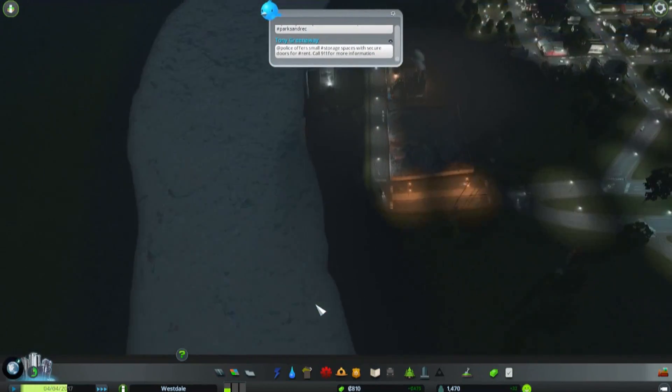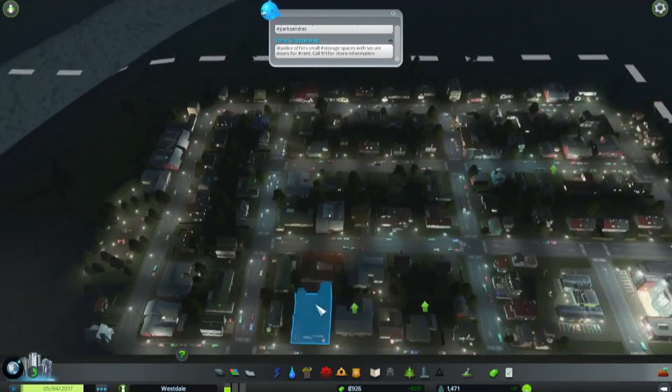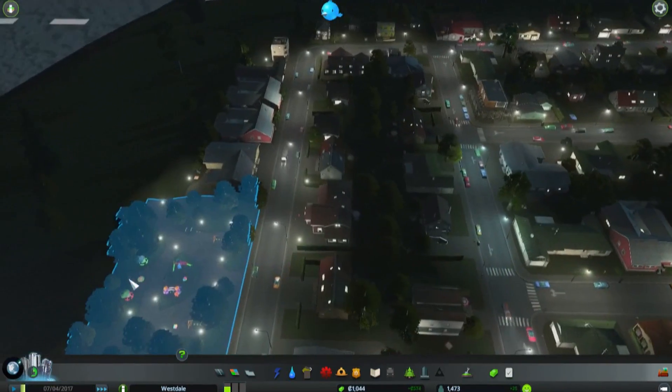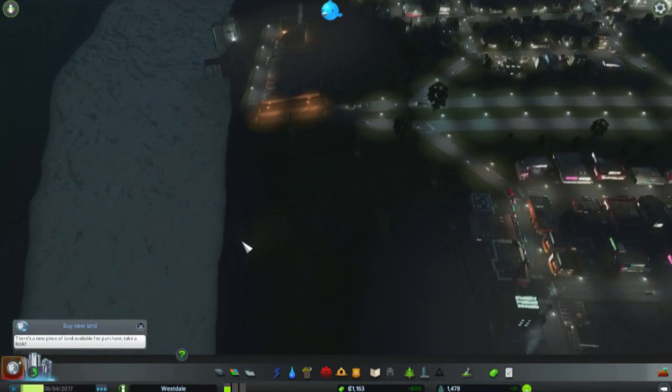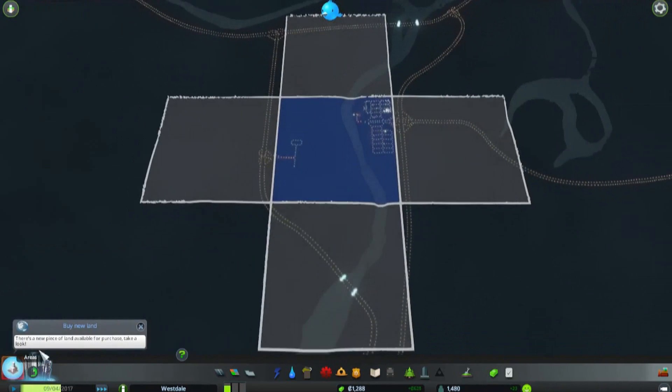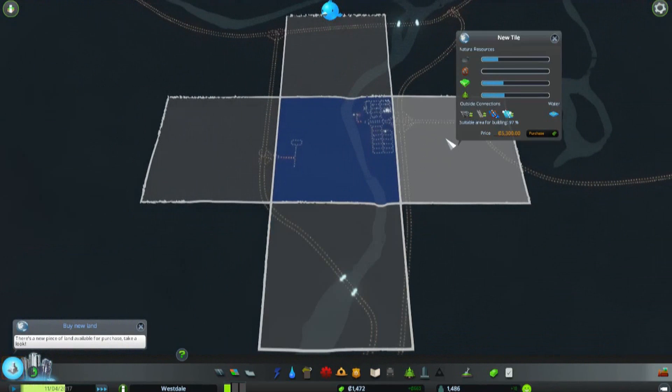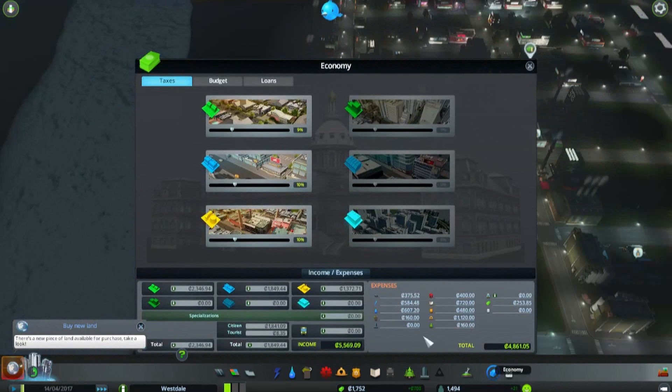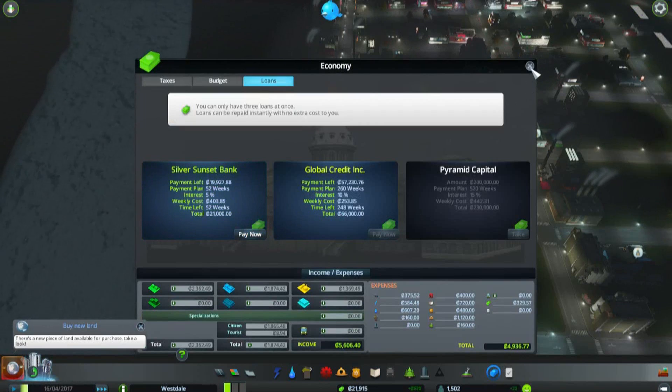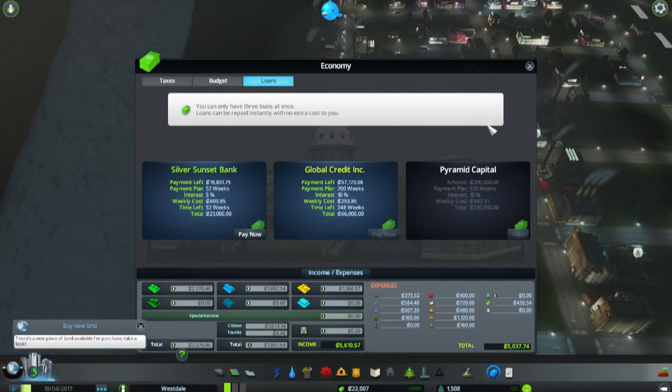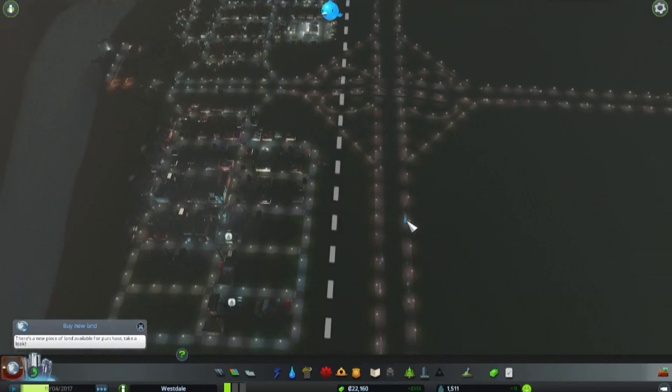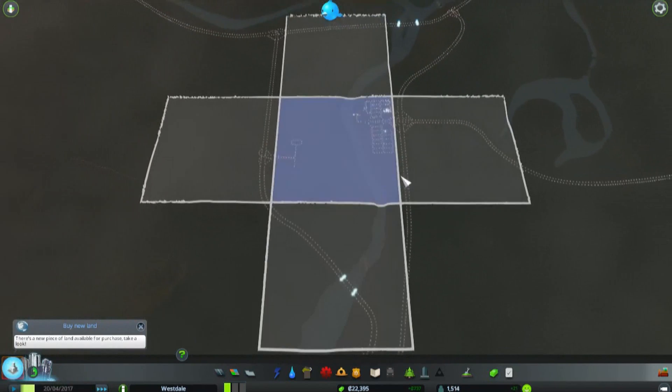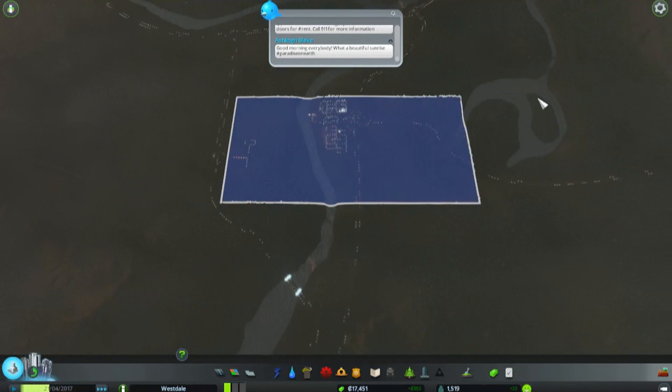I think the next big project is we need to build across the road. We can buy a new land. Oh my goodness, which way do we want to expand guys? I think we want to expand this way. How much does it cost - five thousand three hundred. Should we take out another loan? We're taking a loan. Let's buy a new piece of land. We're gonna buy this piece of land right here. Perfect.